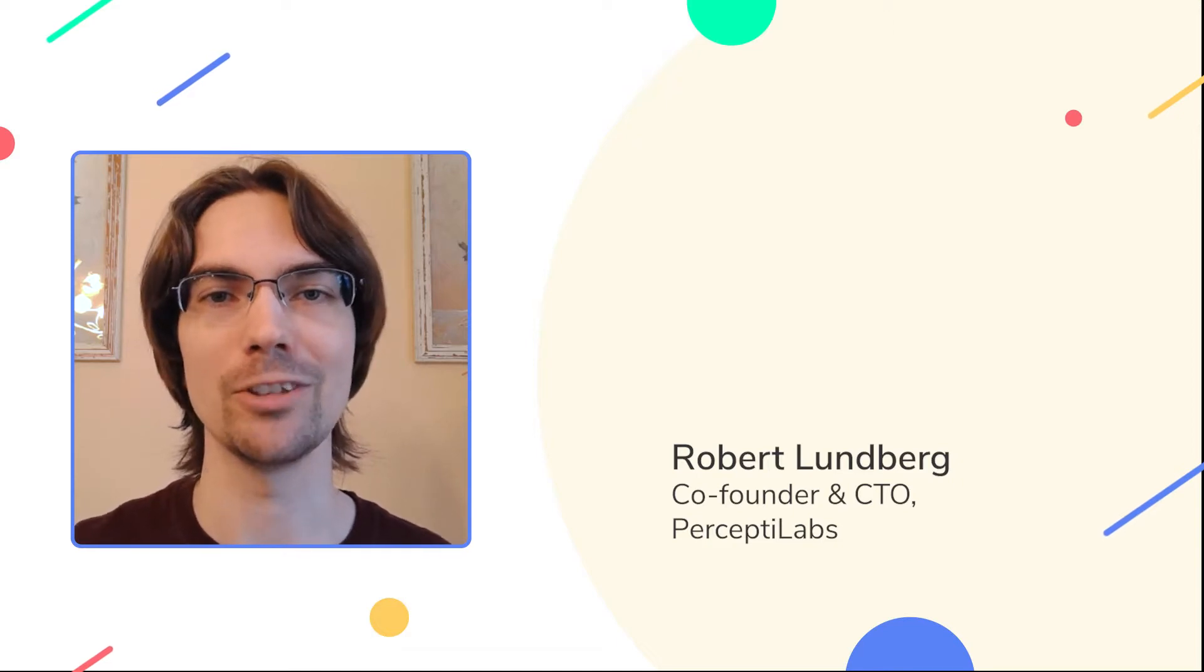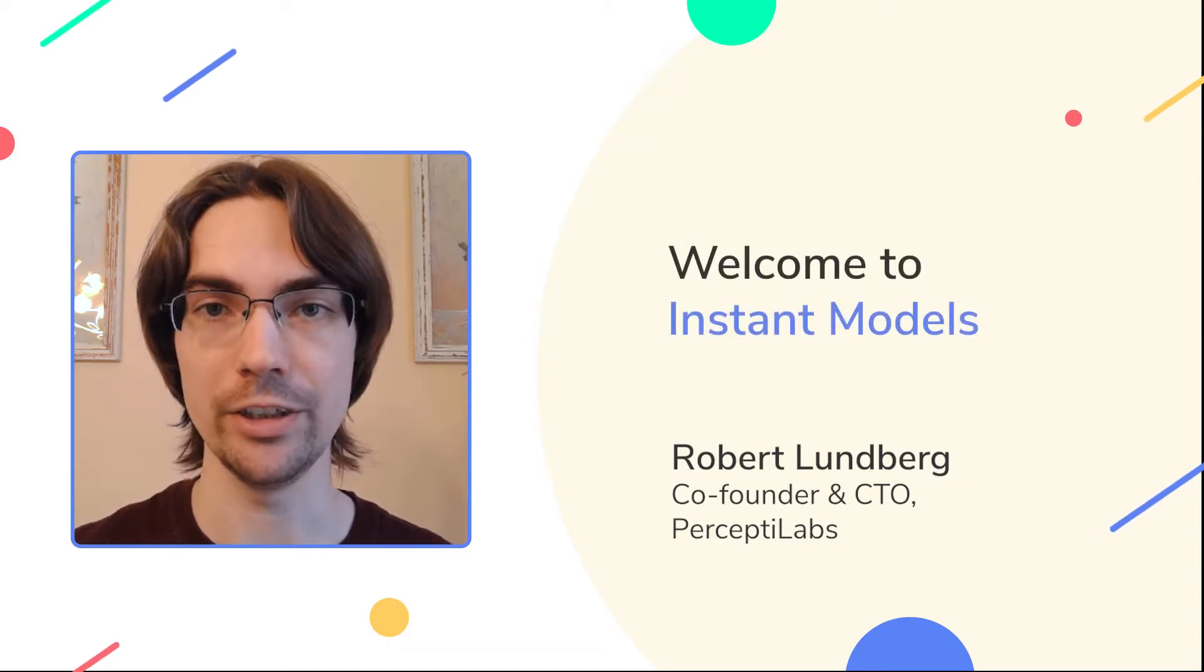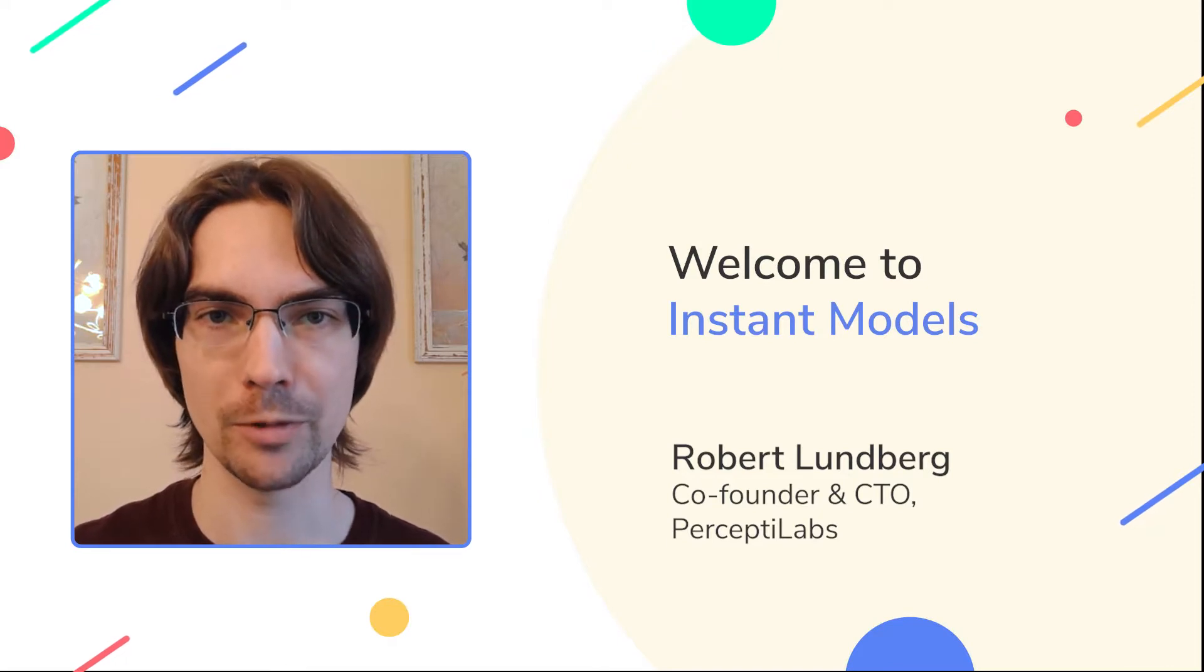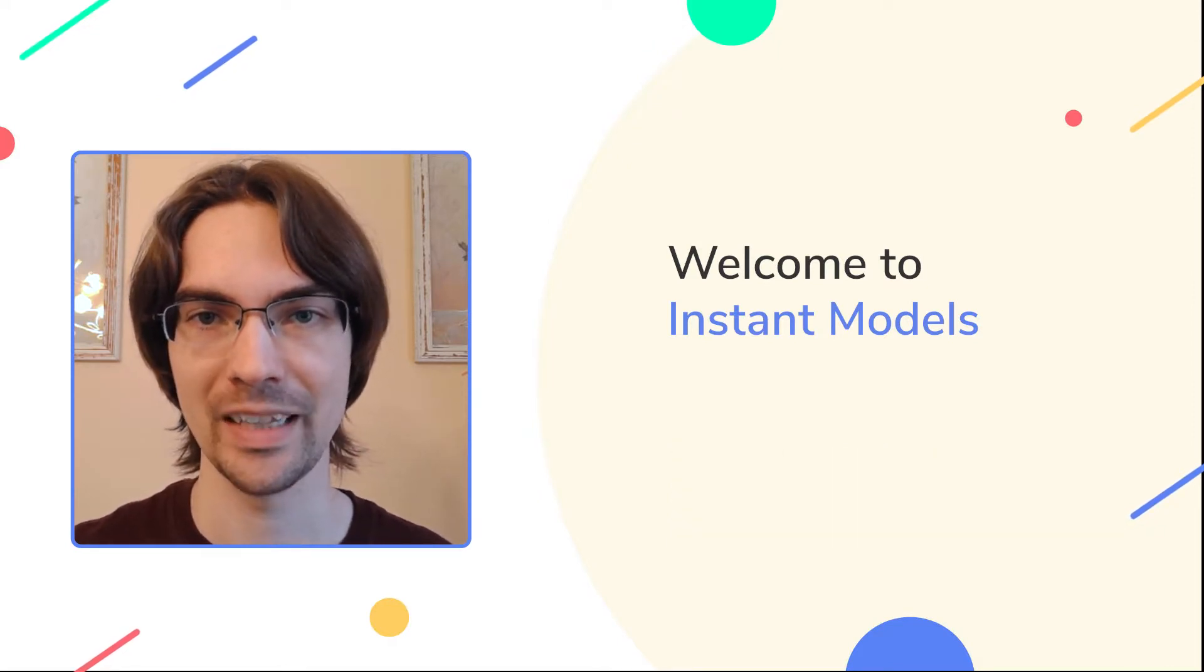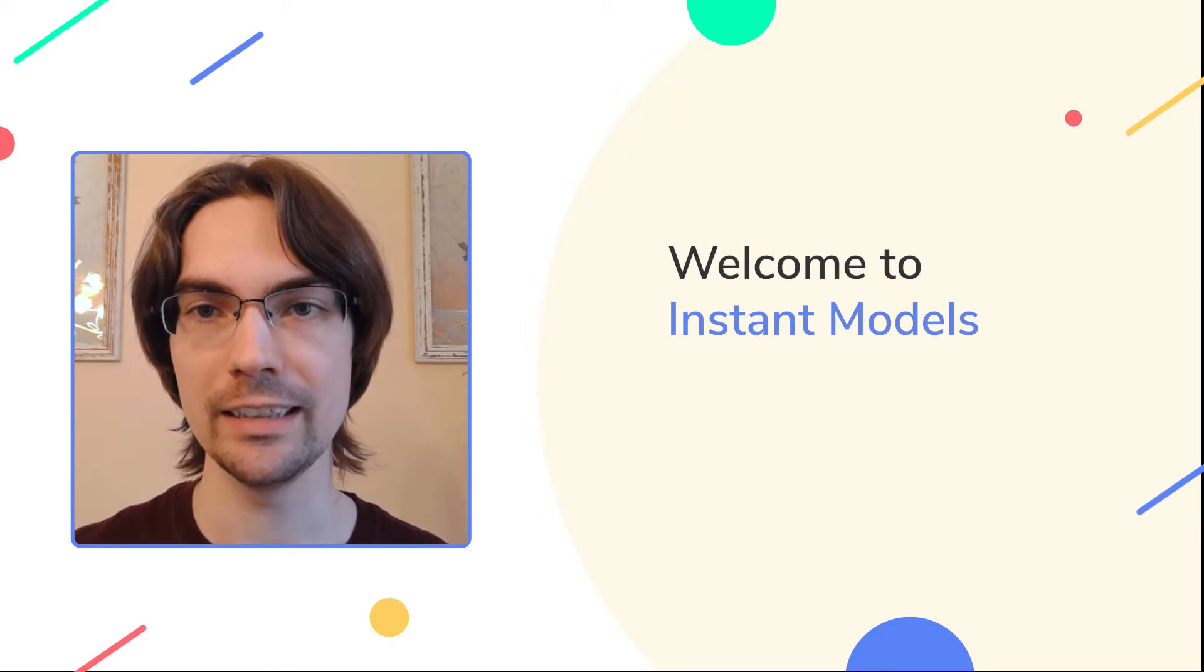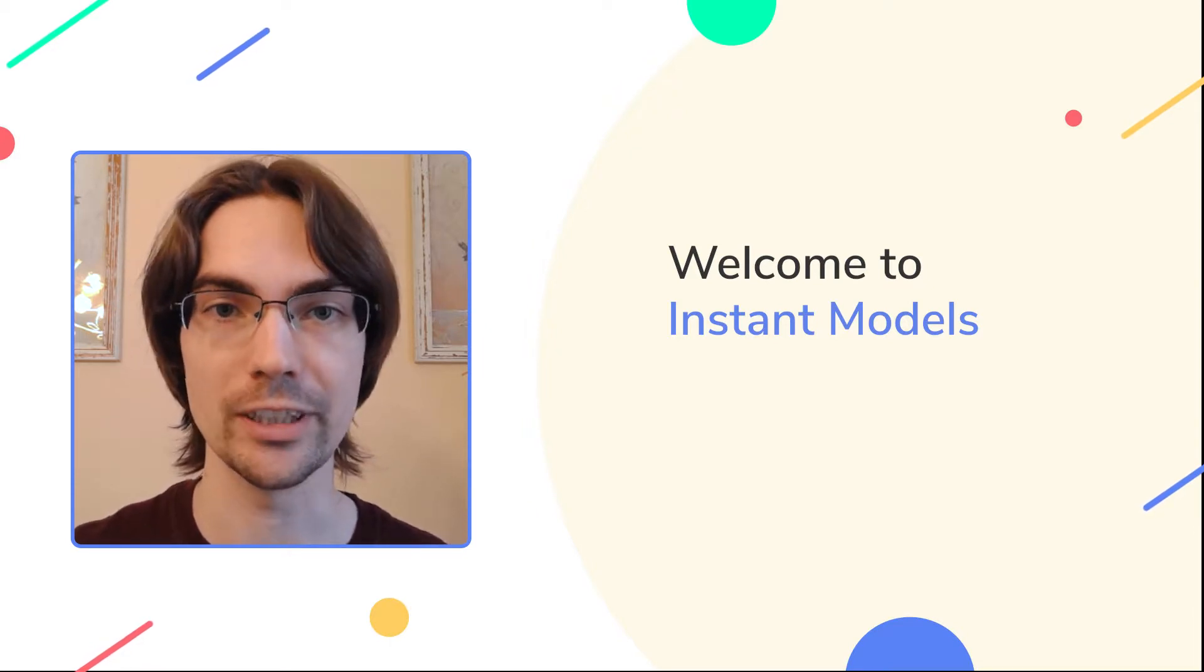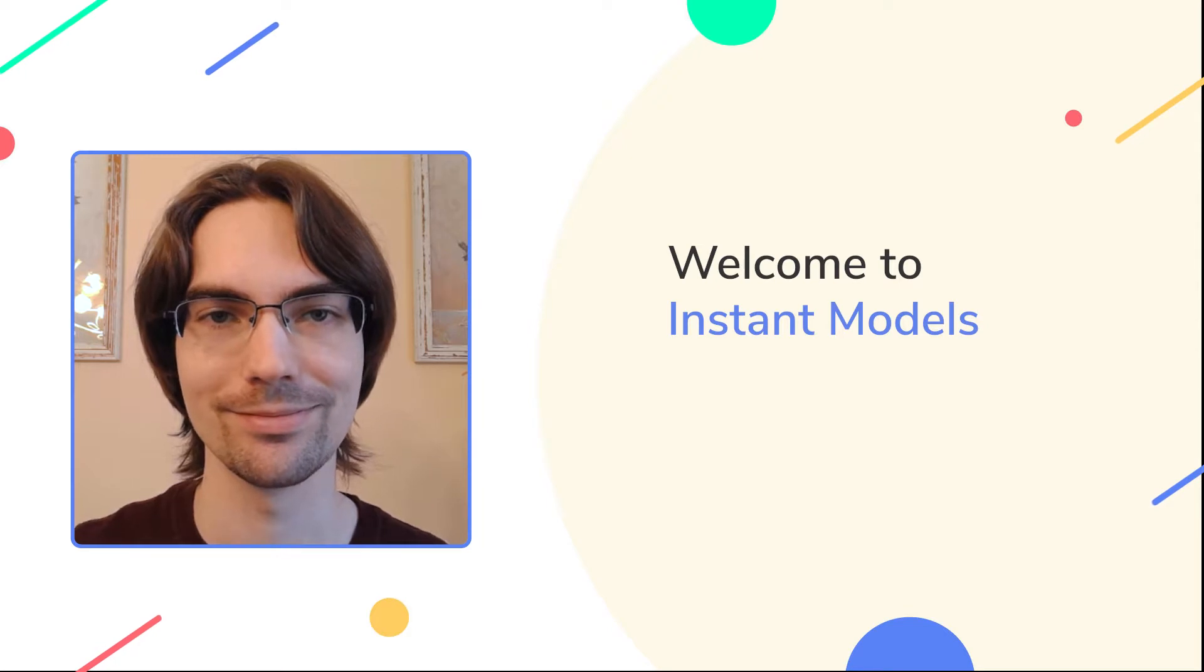Hi everyone! Welcome to Instant Models, our new video series where we will be looking at real-world problems that can be solved by machine learning. And I'll show how quick and easy it is to build production-ready models for these use cases using PerceptiLabs.